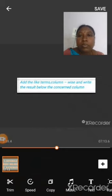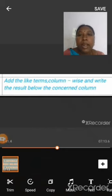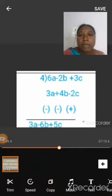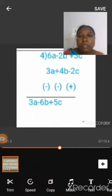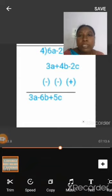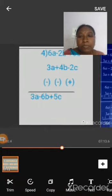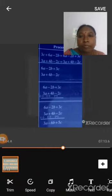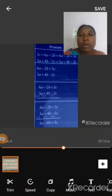In the fourth step, add the like terms column-wise and write the results below the concerned column. 6a plus 3a equals 9a, minus 2b minus 4b equals minus 6b, plus 3c plus 2c equals plus 5c. This is our result. In this process we have these four steps.